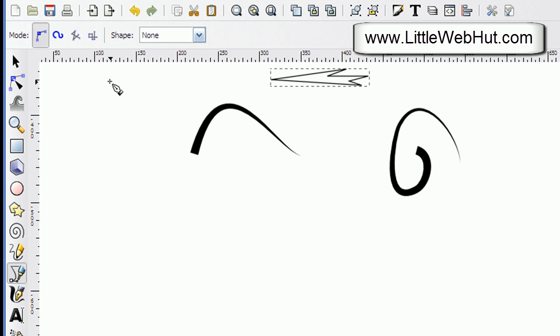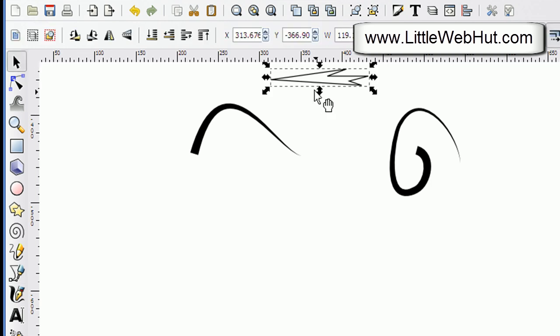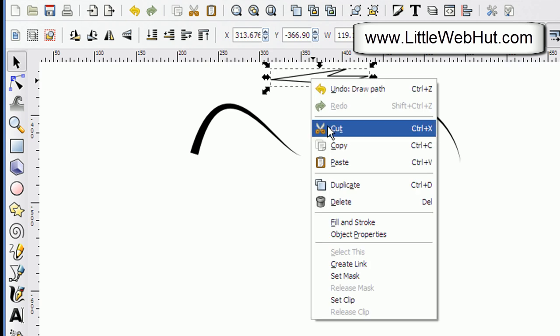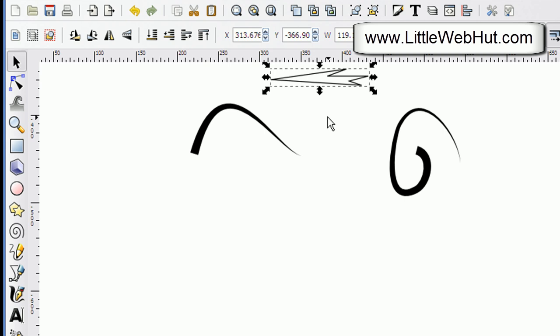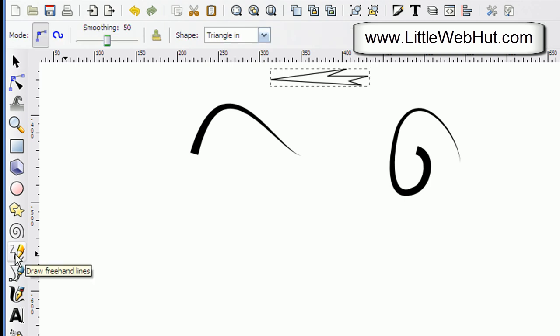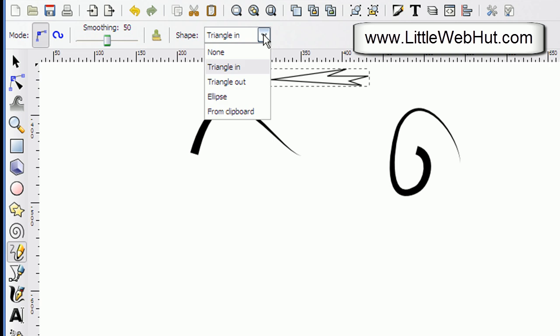And now I'm going to press the select button. With this shape I'm going to right click and select copy — this will copy the shape to the clipboard. Then if I go back to the draw tool, this time for the shape I'm going to select from clipboard.